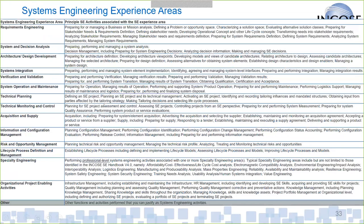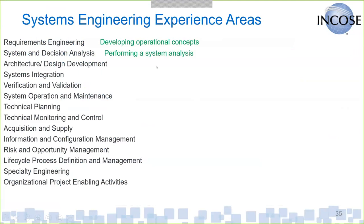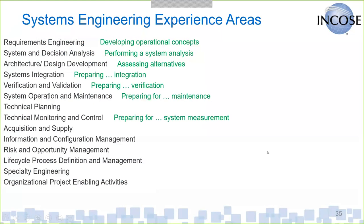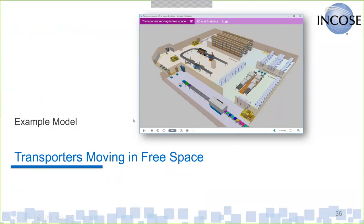Briefly, if we look at the systems engineering experience areas and how simulation modeling might be applied. And again, this is just my first cut at where I think it's appropriate. In requirements engineering, you could be using simulations to help develop those operational concepts being done in a lot of industries right now. Performing a system analysis. Assessing alternatives within the architectural and design development phase. Preparing for the integration. So using a model to help with the actual integration activity. Again, preparing for the verification and validation. Acquisition and supply, just the example that I showed you, was a good one. So preparing for can I supply my system and do I have the capacity. Analyzing technical risks. Looking at life cycle costs, et cetera.